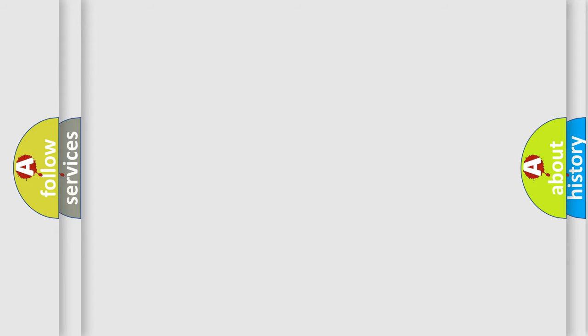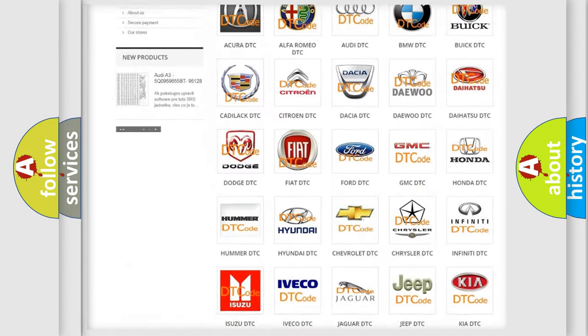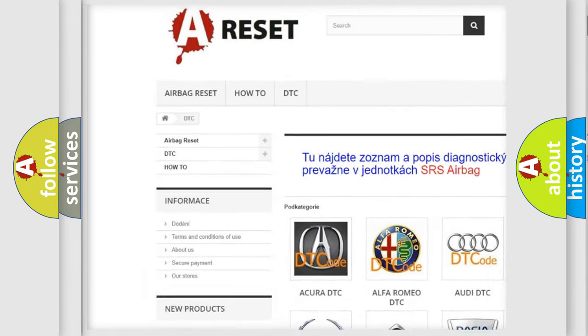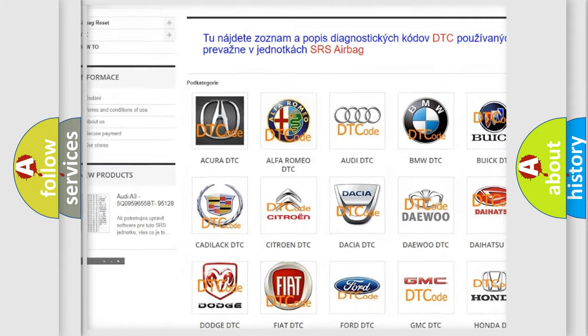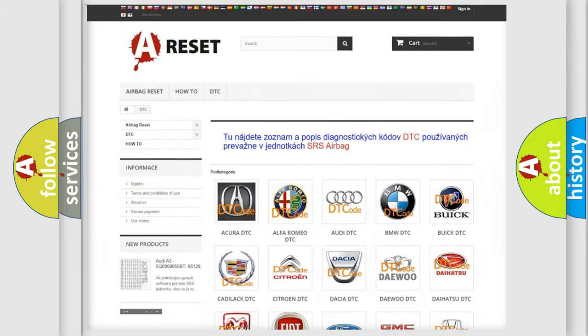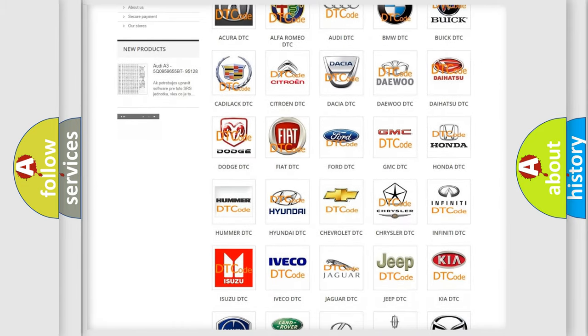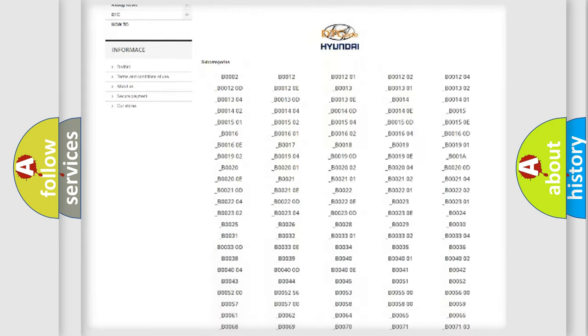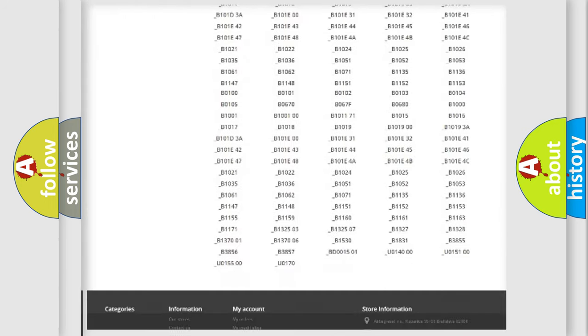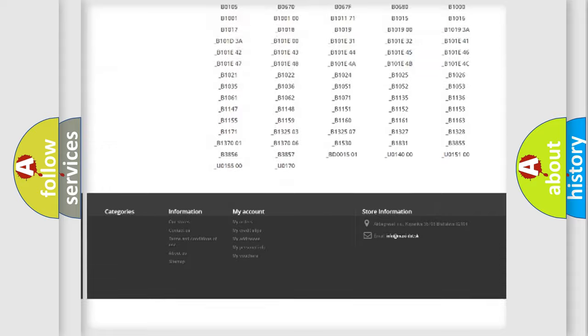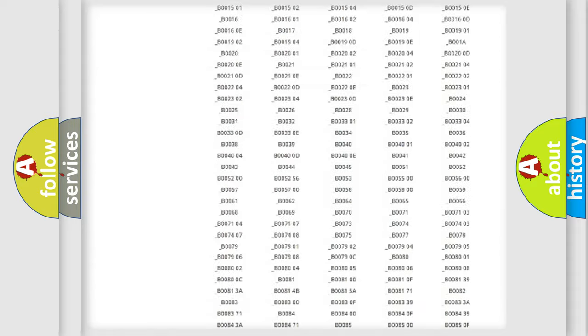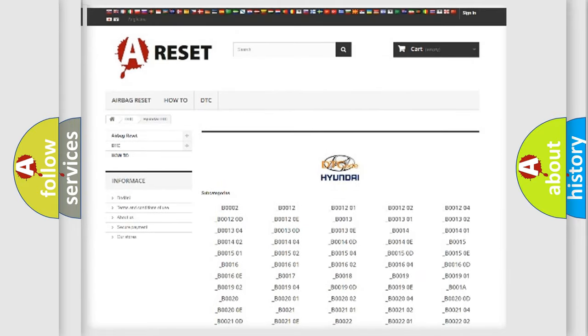Our website airbagreset.sk produces useful videos for you. You do not have to go through the OBD2 protocol anymore to know how to troubleshoot any car breakdown. You will find all the diagnostic codes that can be diagnosed in Hyundai vehicles.